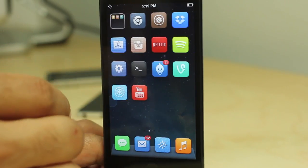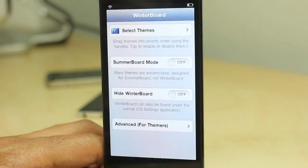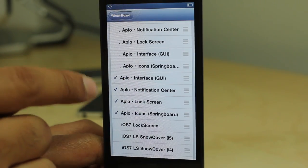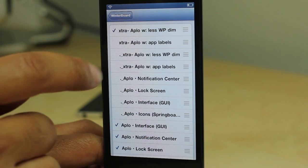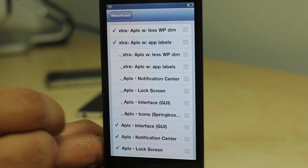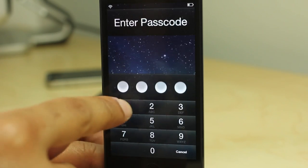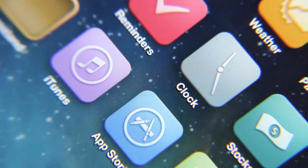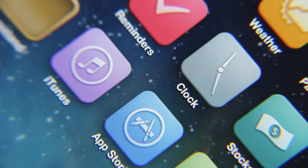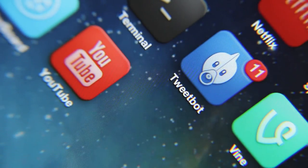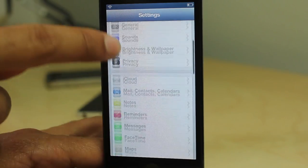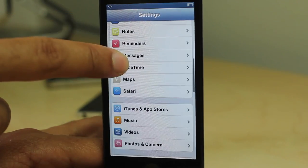You can actually change that up a little bit. You can add app icon labels and do all of this directly from Winterboard. You'll see two extra features at the top: extra APLO, less WPDim, and extra APLO with app labels. This will allow you to have app labels and a less dim background. You can tell the background is much lighter with the extra add-on enabled. Personally, I prefer to leave everything as is without the extras, because it makes it look cleaner and the app icons pop a lot more on the darker background.